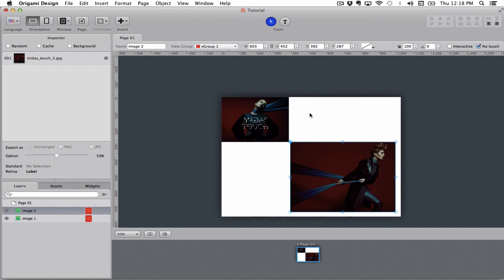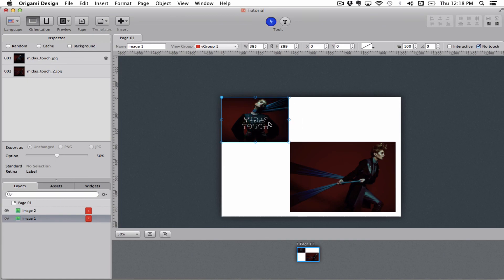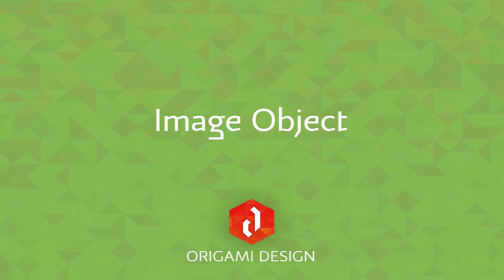We're going to go more into that under the view group tutorial. So that's more or less it for the image object. Thanks.